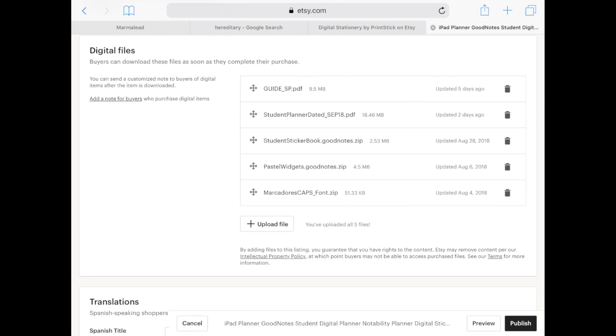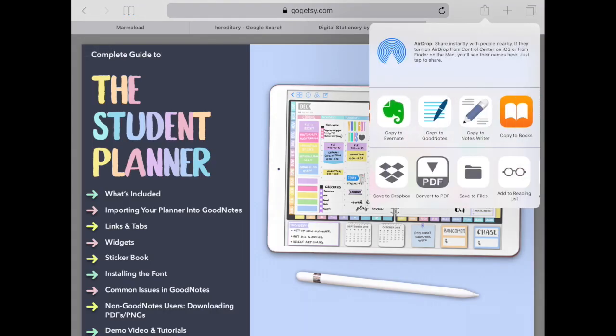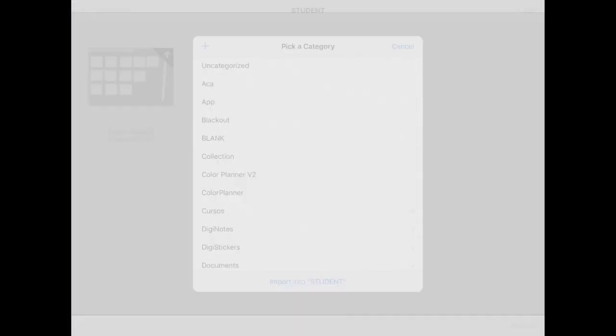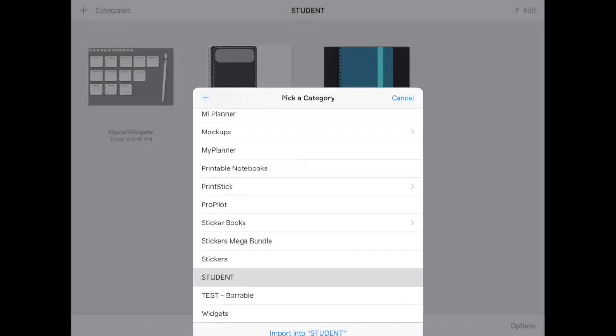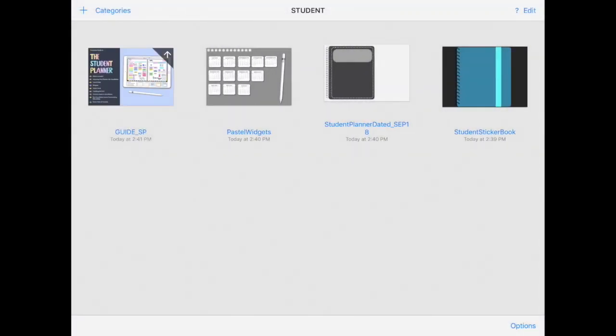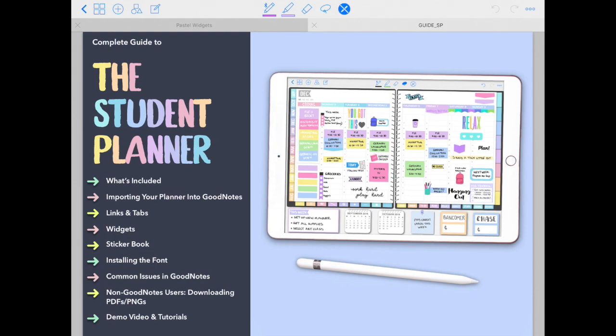But I do want to mention that please download this guide right here. You can actually also export it into GoodNotes since it's a PDF. And just keep it right here in your same category as reference. This guide is a great tool to navigate your new planner. It says exactly what's included, how the links and the tabs work.